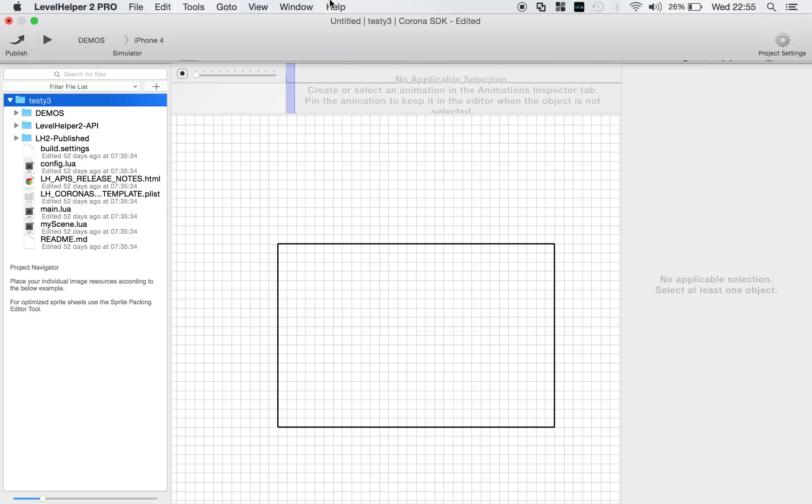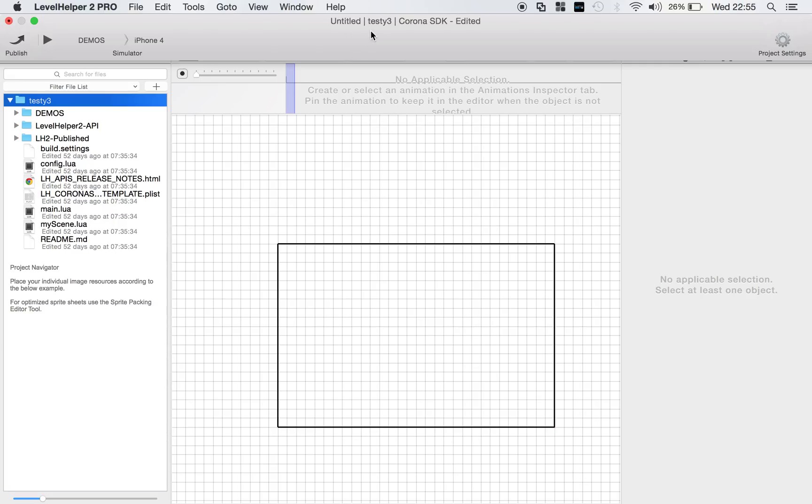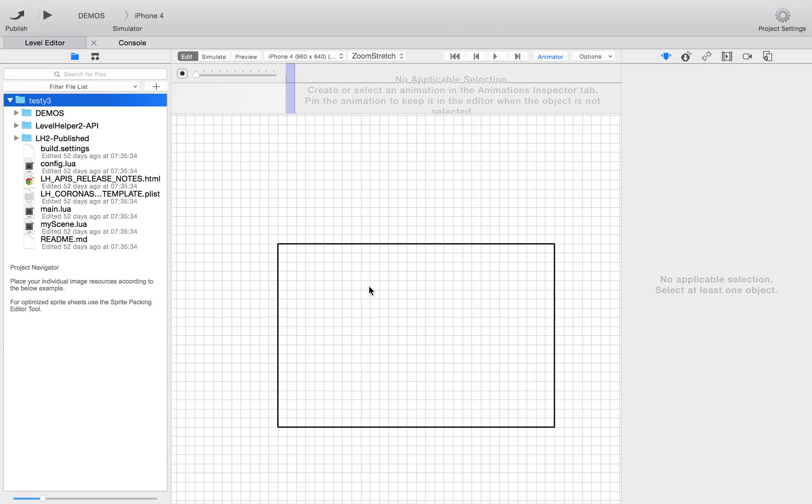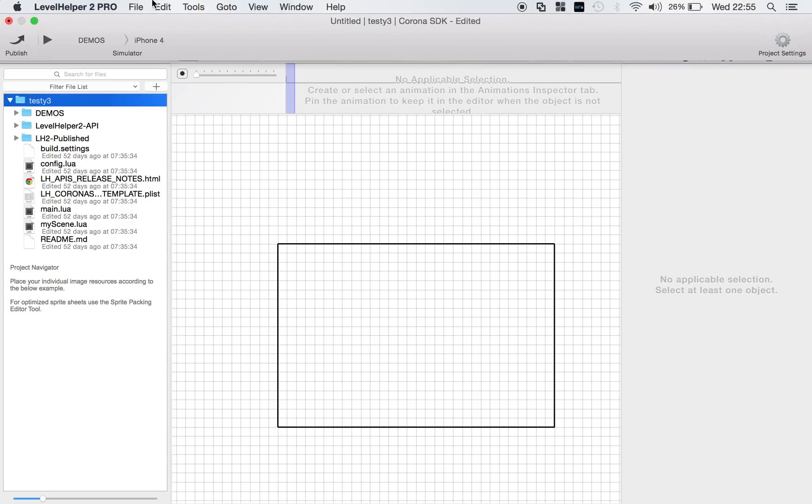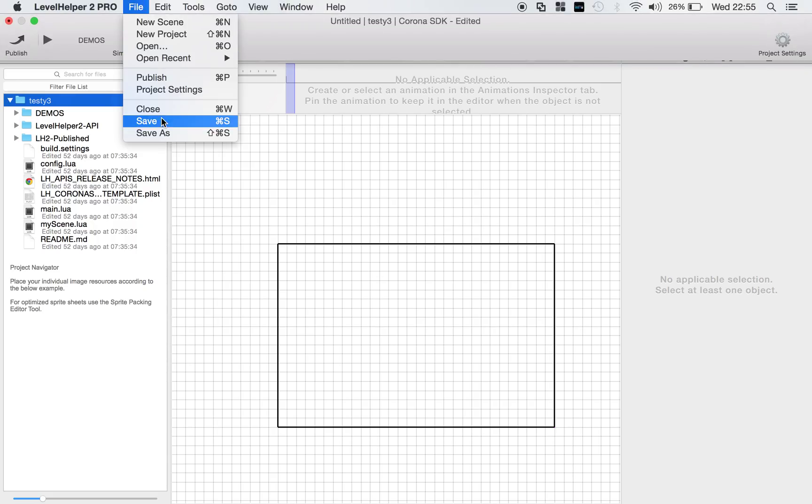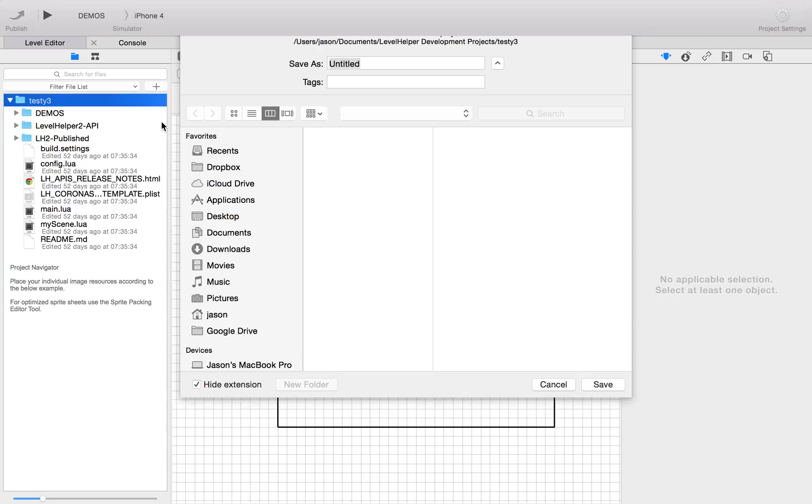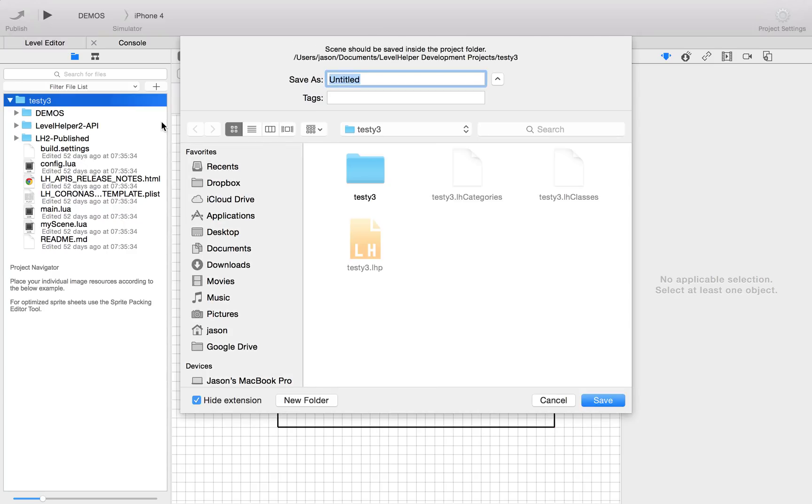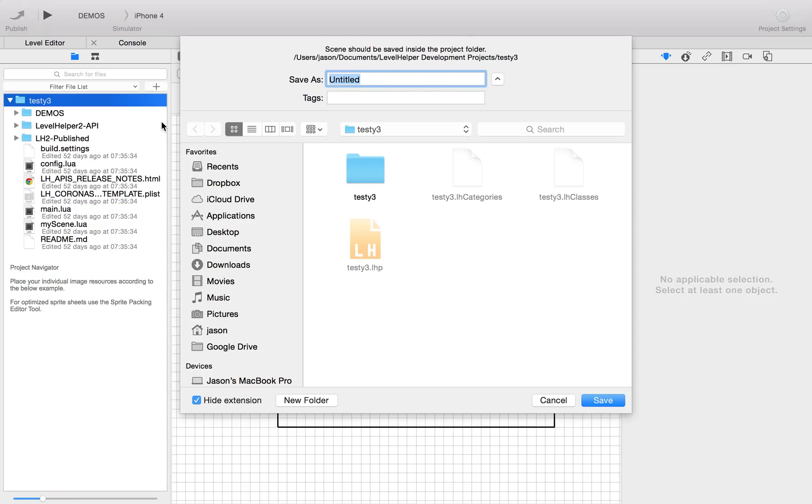First things first, we've already got an untitled scene here that was created when the project was created. We're going to save that, and it's going to ask us to save it. Now what it's actually done is set us up into the root folder of the project.